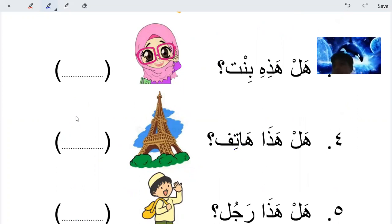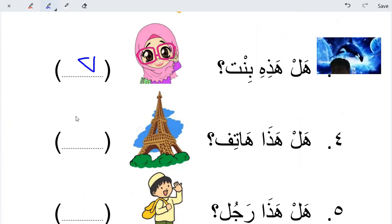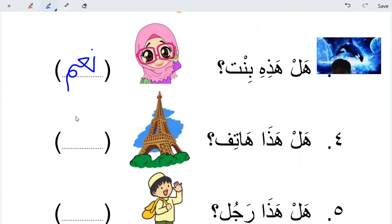Is this a girl? Yes - you will say naam, naam.